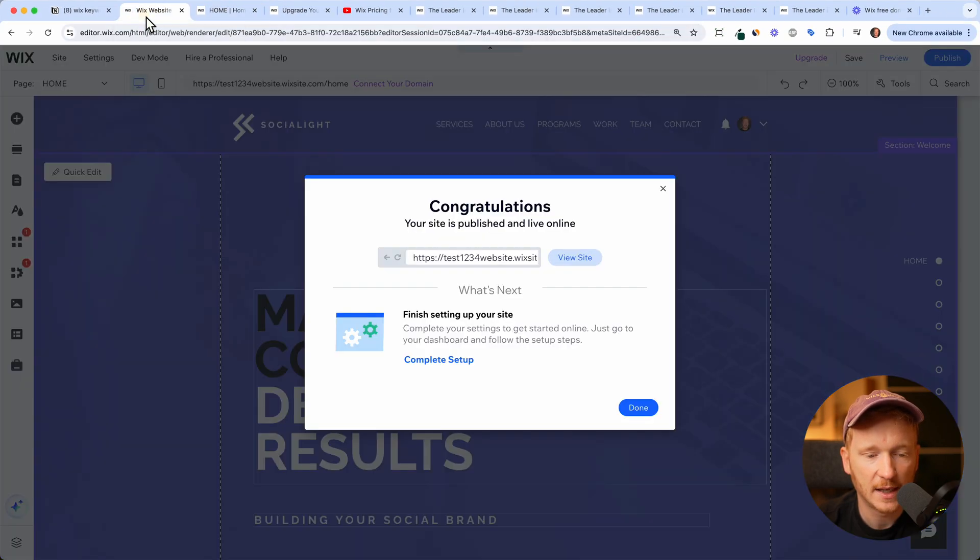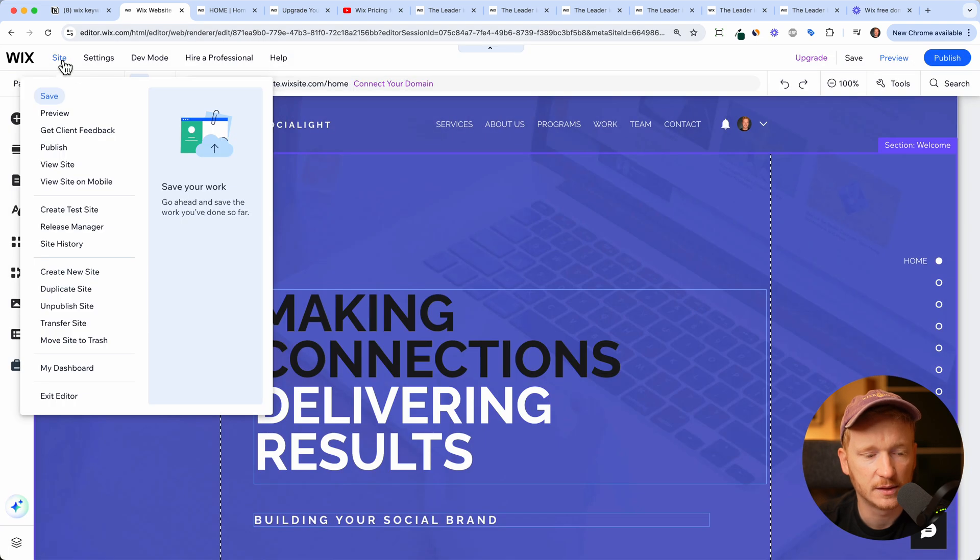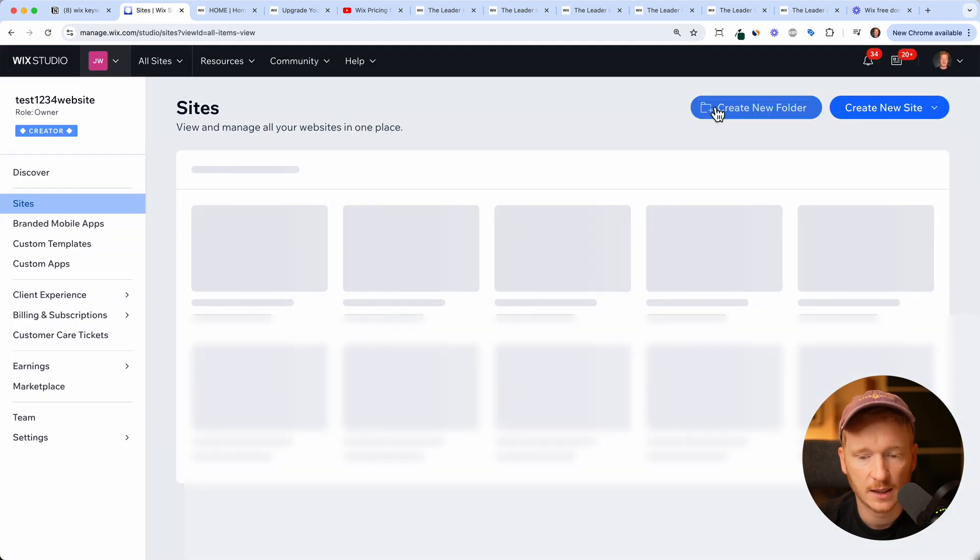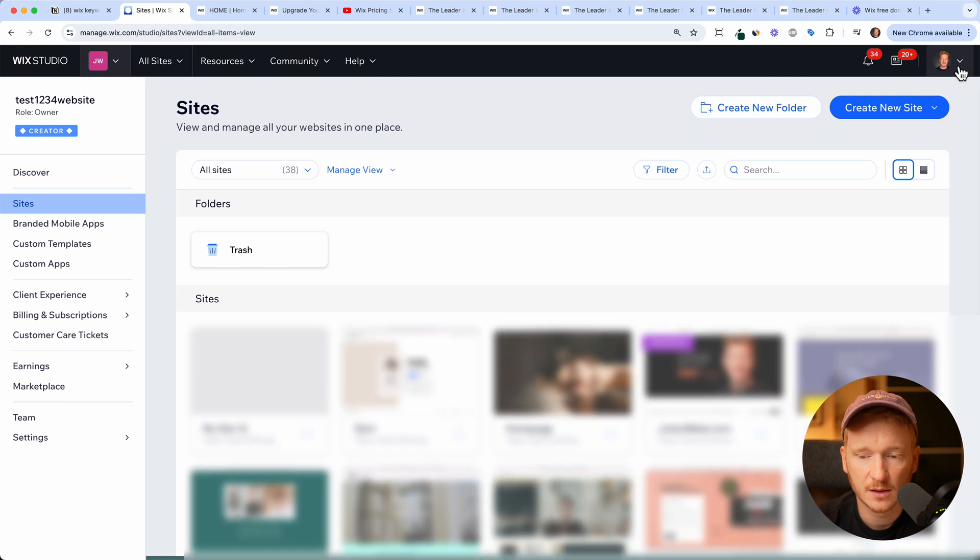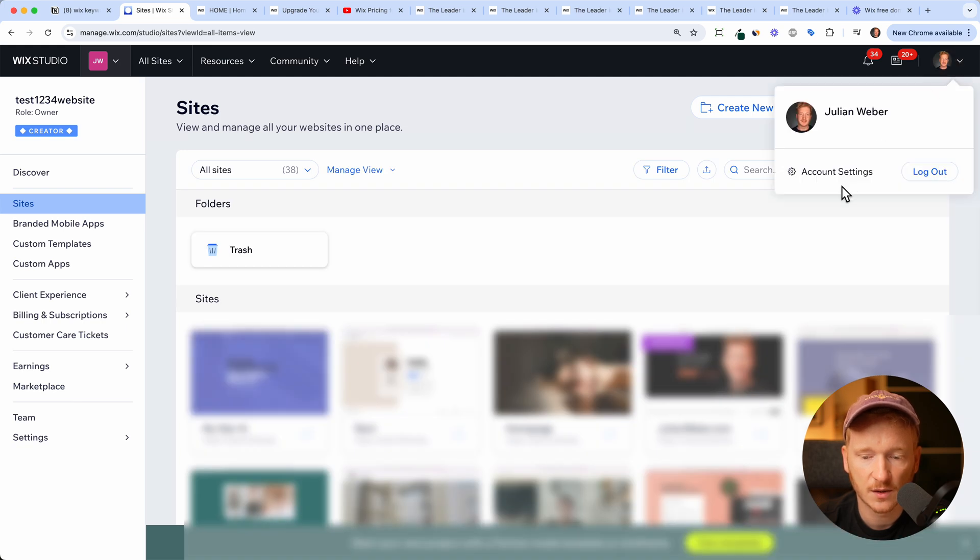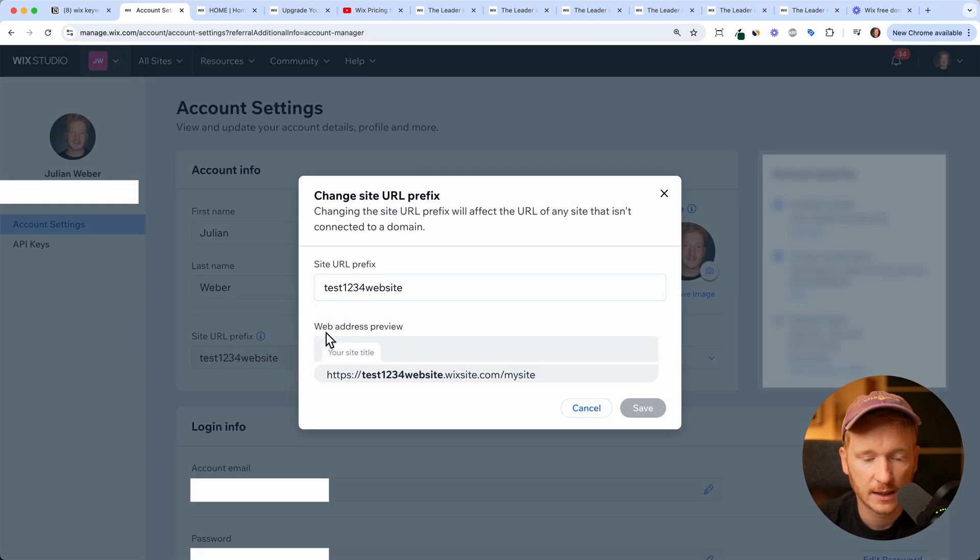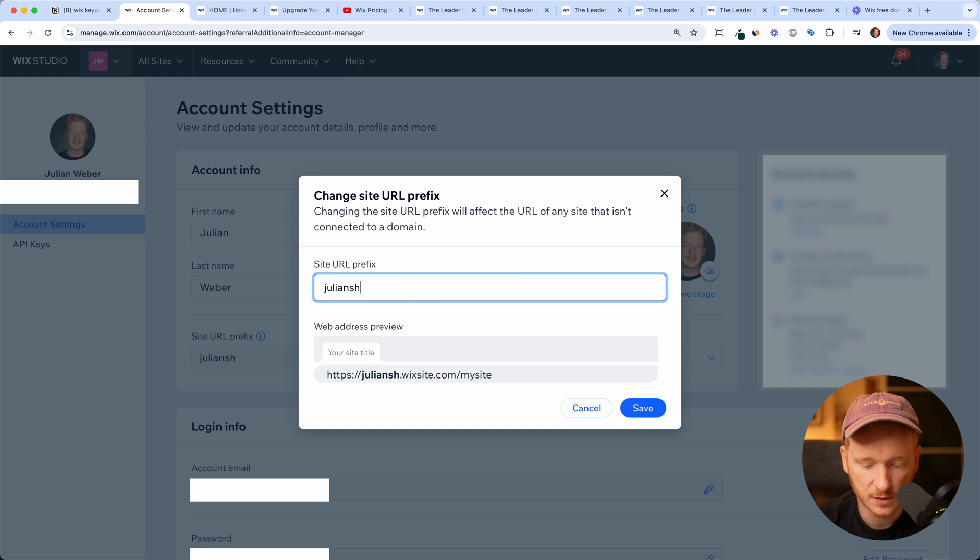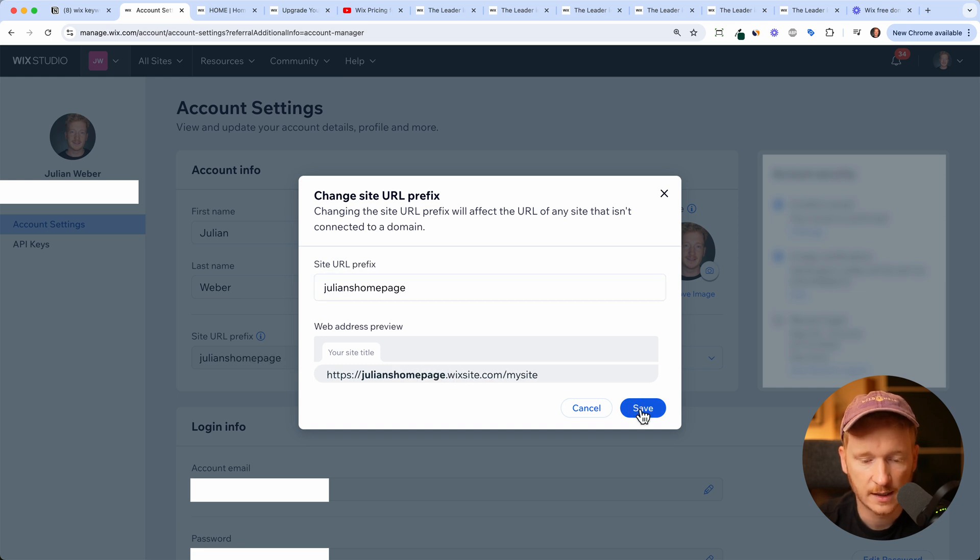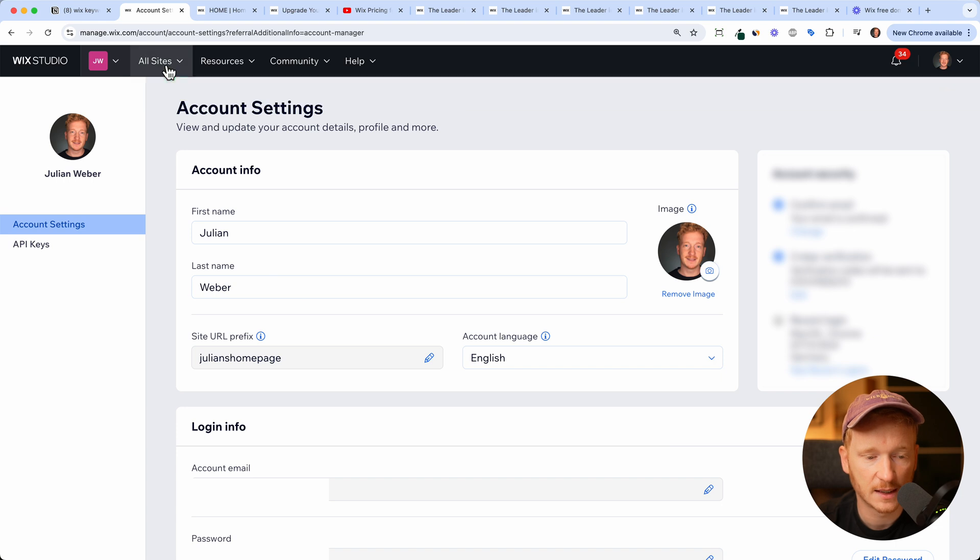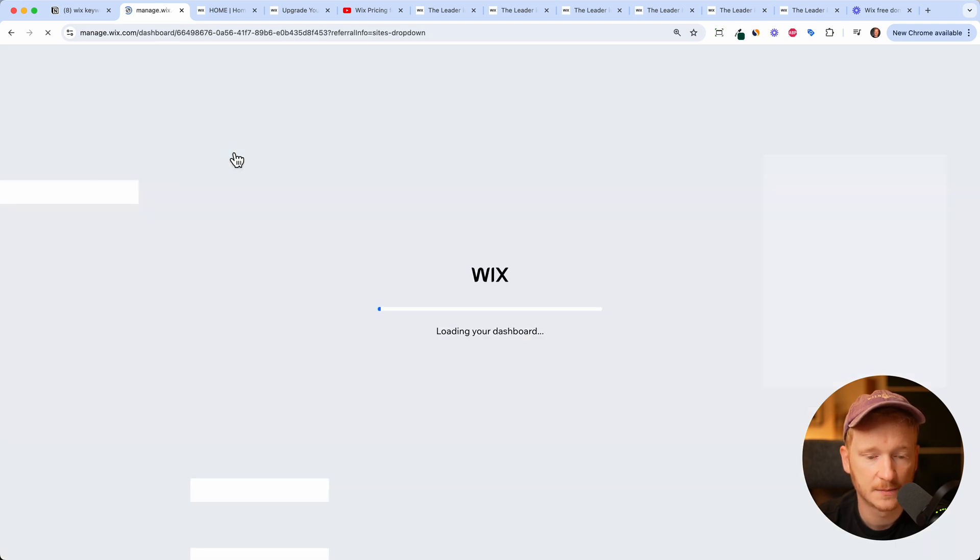And so we go back, and then we can click here on site, and then exit web editor. And here we can go to our account settings on the top right and click on account settings. And here I can change now the URL prefix. So I can go in, say, for example, Julian's homepage, click save. Now I change the prefix, and I can go back to all sites, my website.